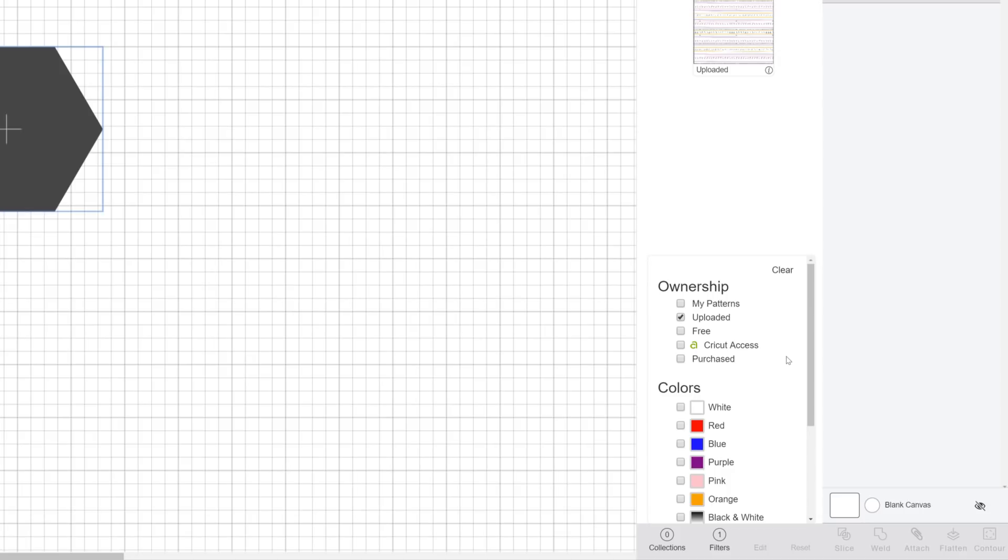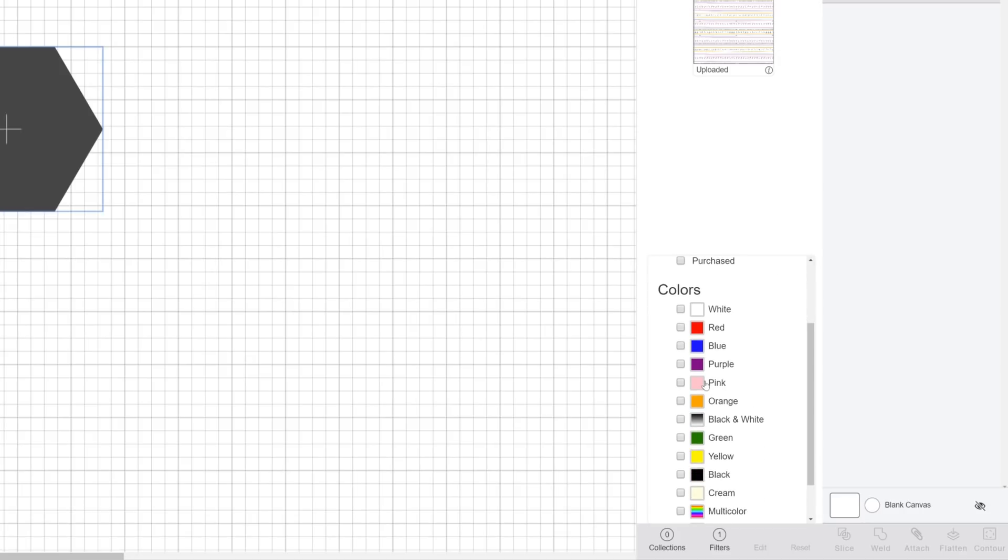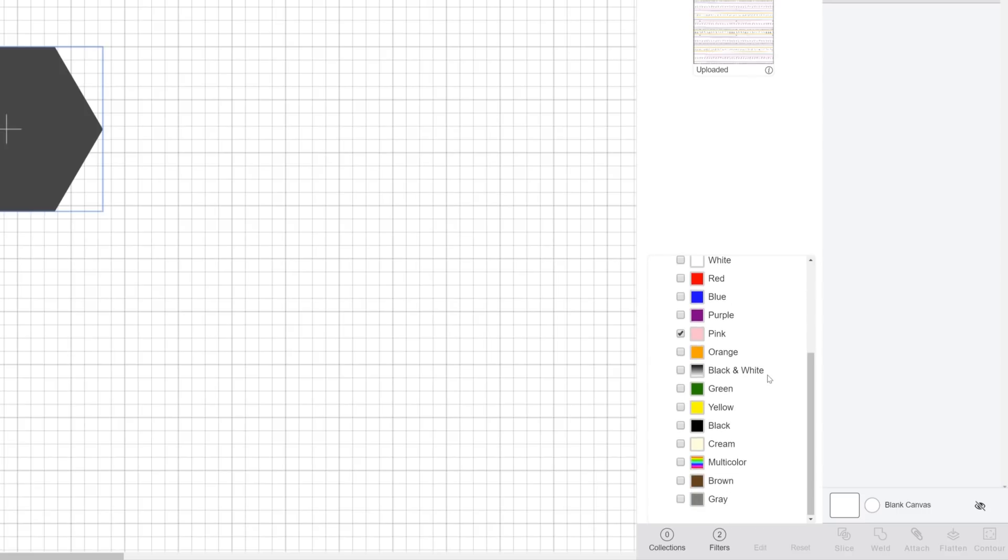Below that, there's a filter by color option, which you likely set when the image was uploaded. This is super handy.